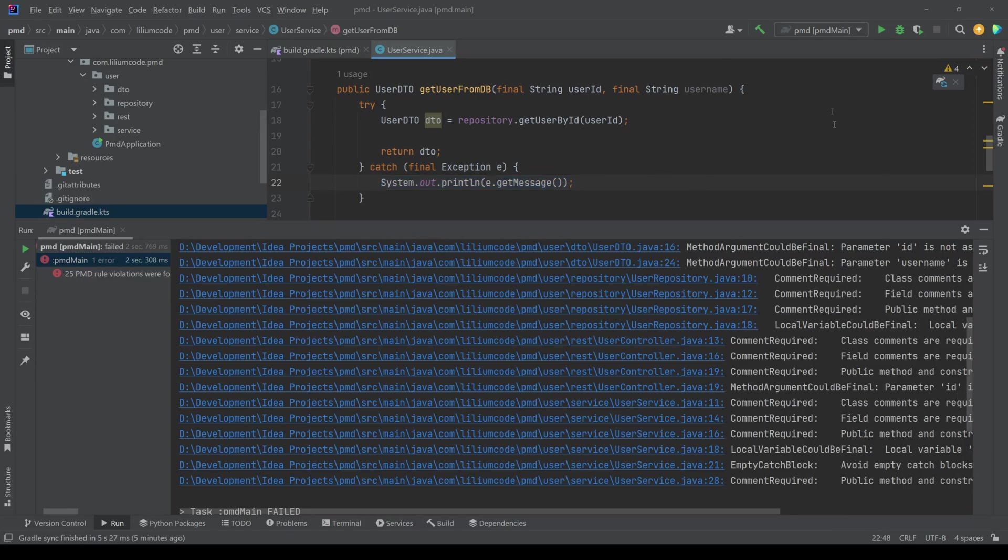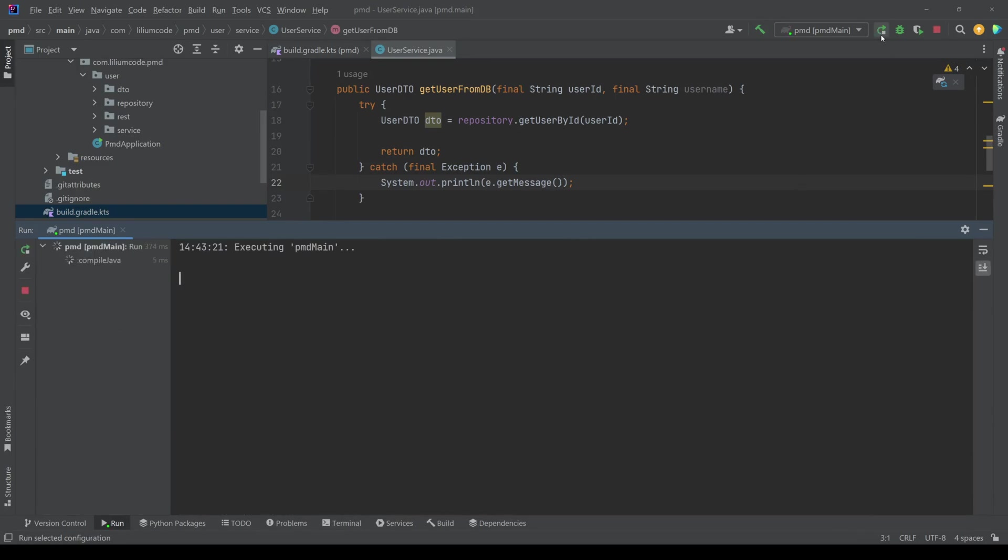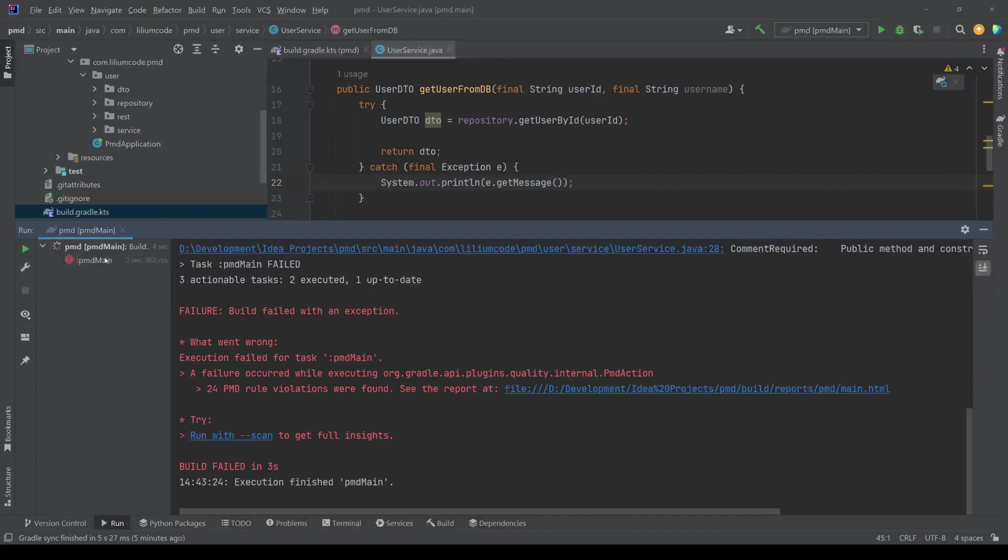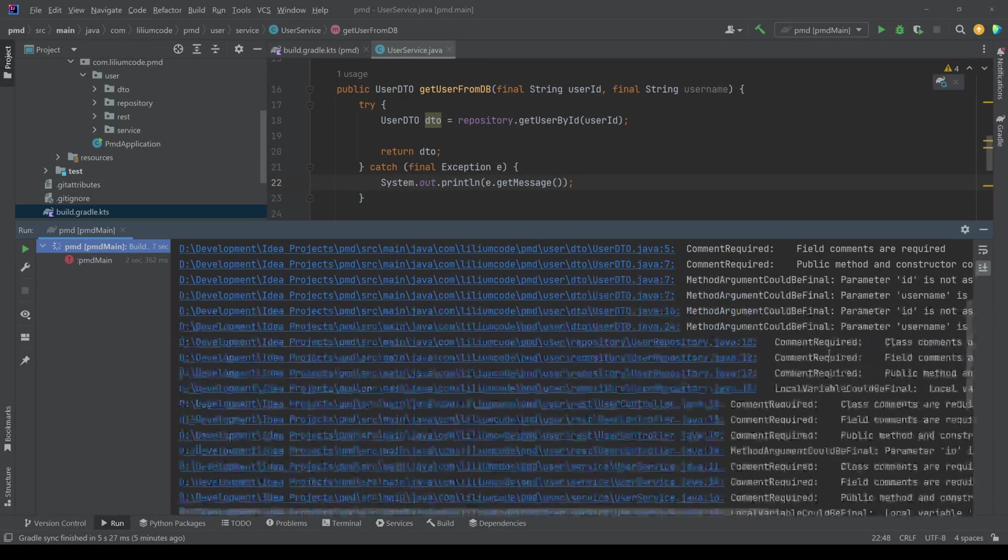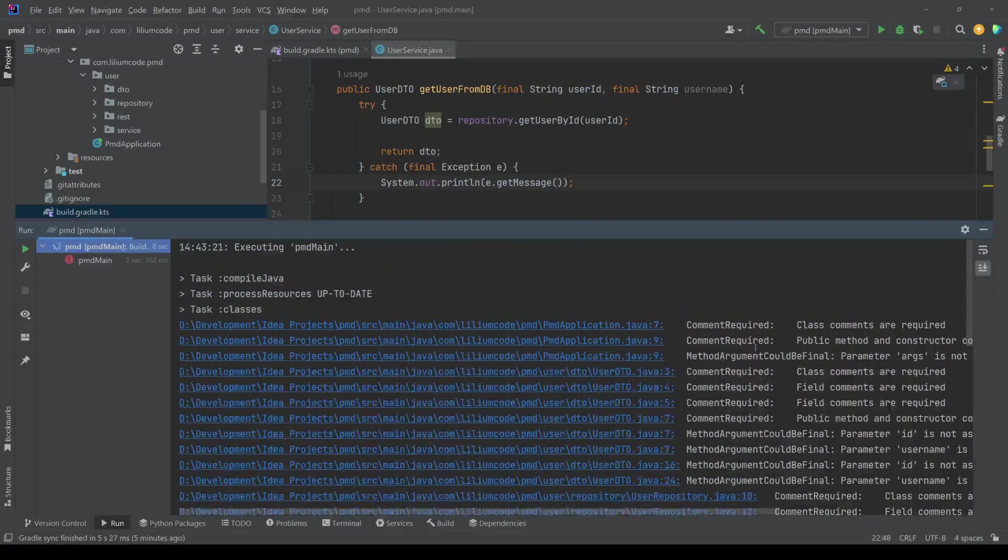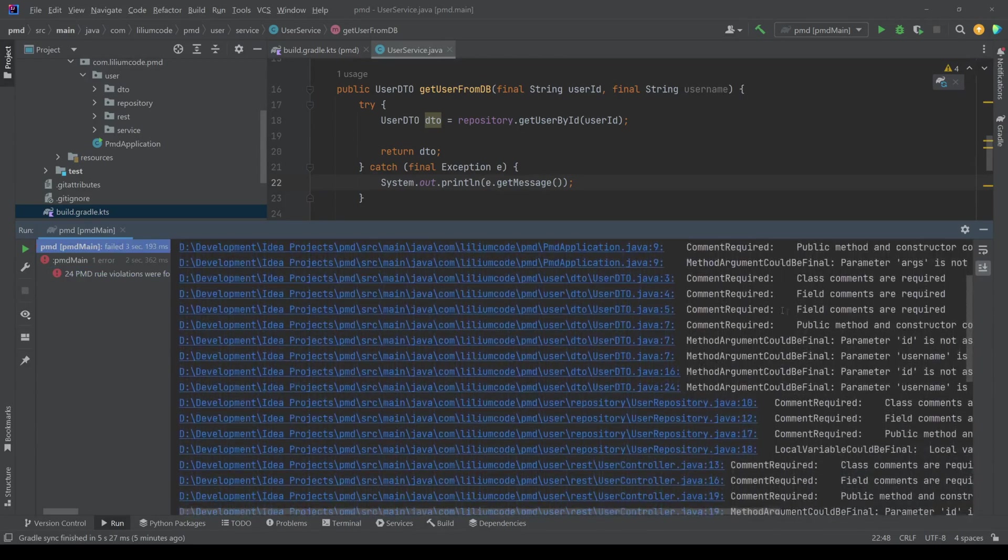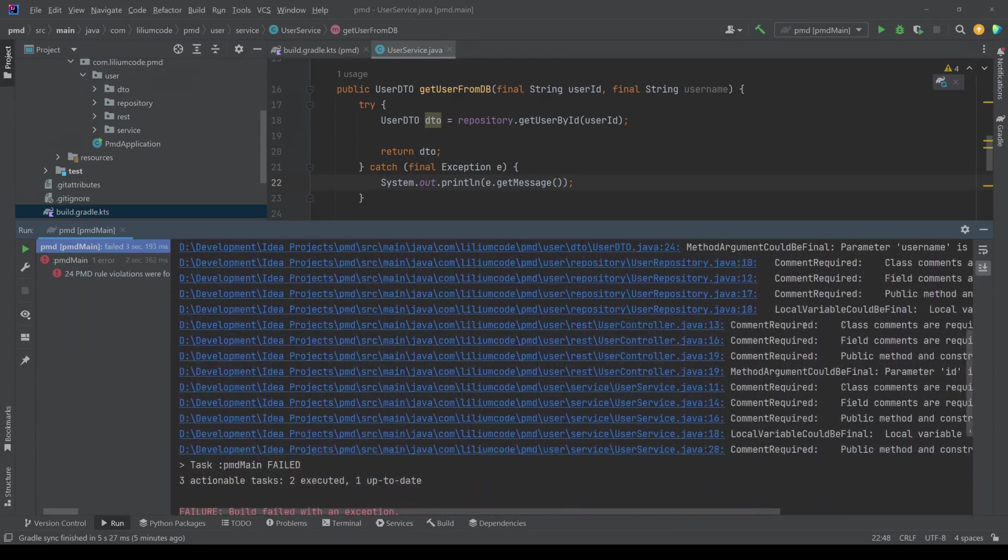So what I would expect now is if I run this task again, that I don't get this empty catch block here. So if I run it again, I should not get that one. So let's look at the output here and we can see,